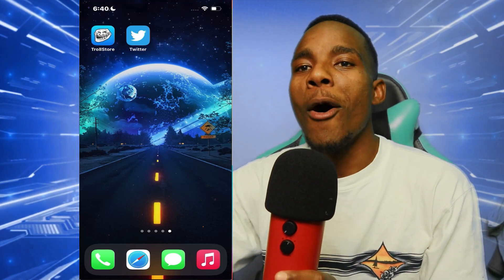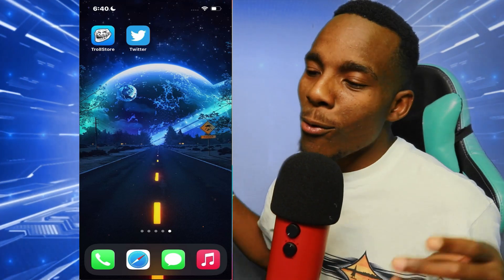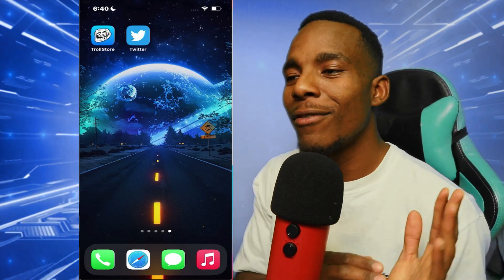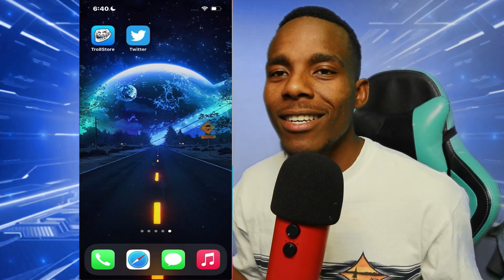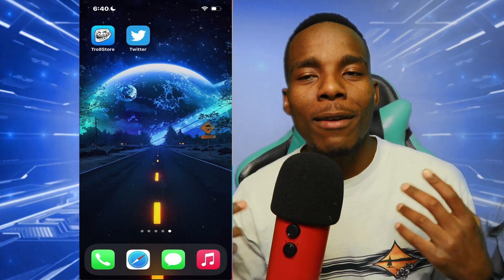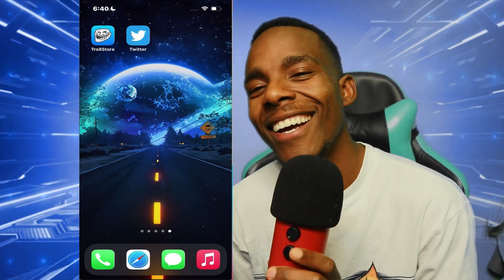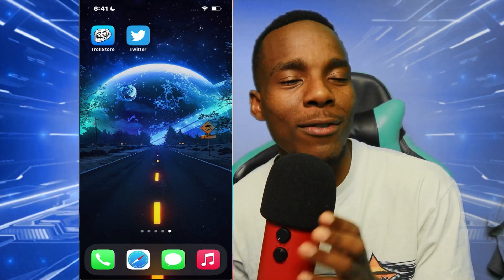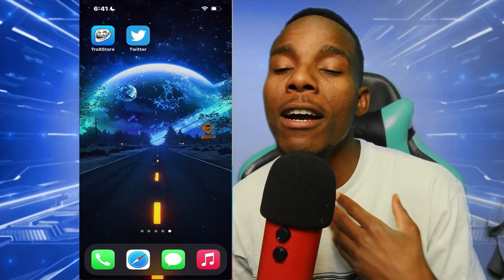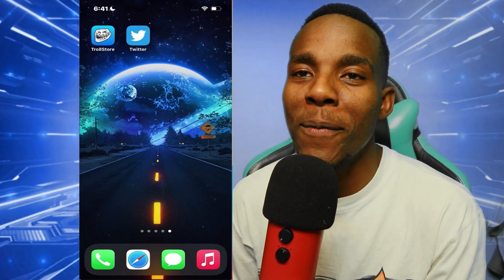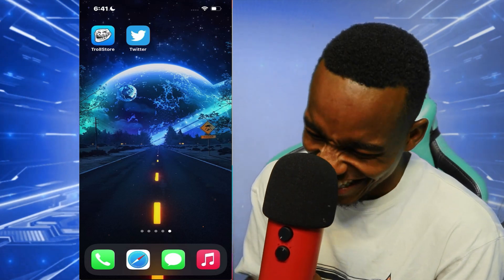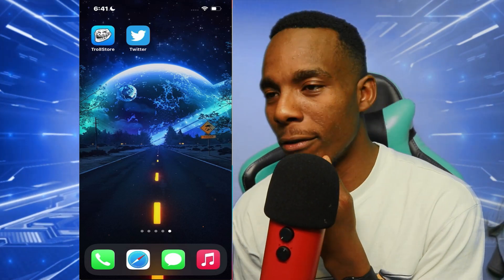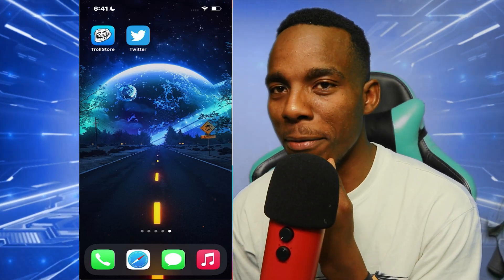What is up guys, TSG iCity coming at you with another video. In today's video, I am back from a three to five month break — I've revived from a three month break.